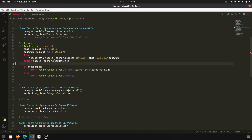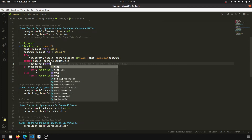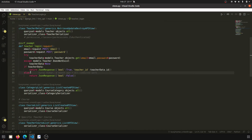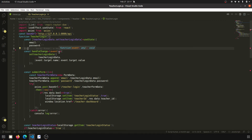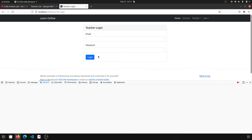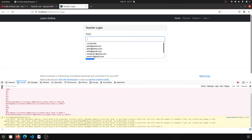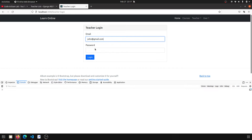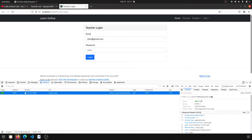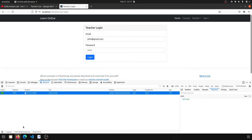We will catch models.Teacher.DoesNotExist and simply return None in the teacher data. Here we are returning True if teacher data exists, and False if it does not. Now let's test this — when we click login with a wrong password you can see it is now showing boolean False.